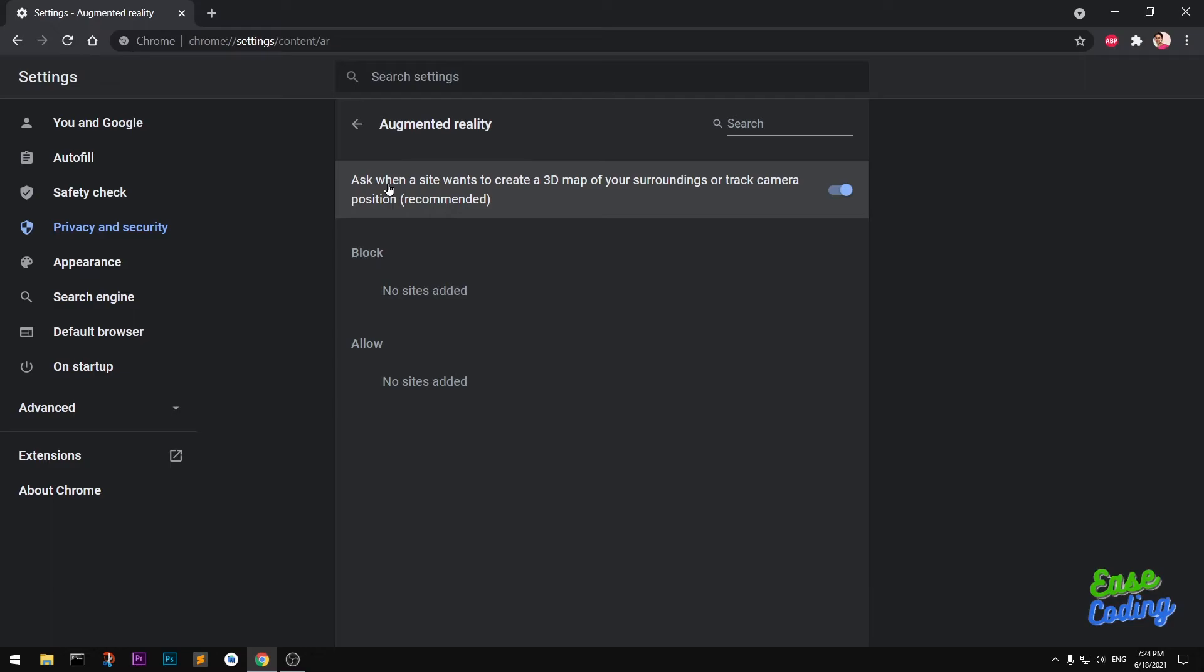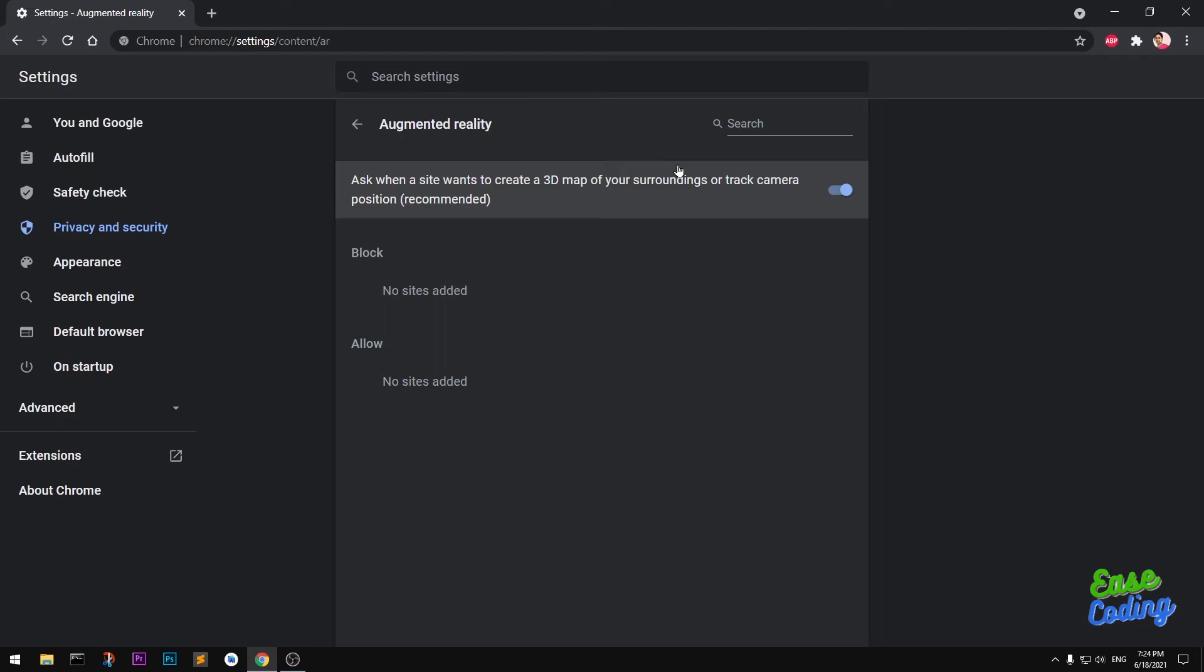This is when you can use augmented reality in your Google Chrome browser, and this is how you enable it if it's disabled. One more important thing: if your browser is not up to date, simply go to About Chrome and this will start automatically updating your Google Chrome browser.